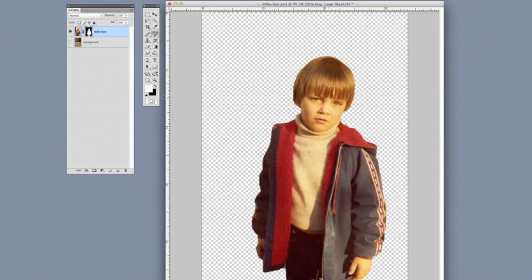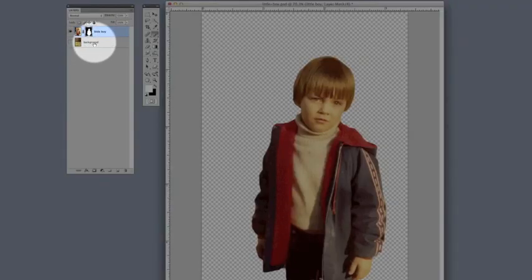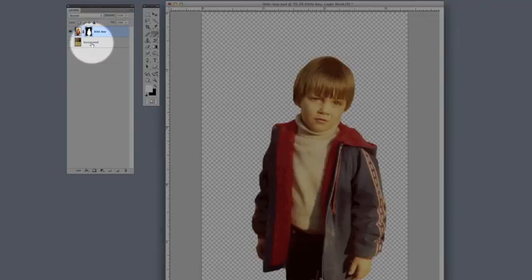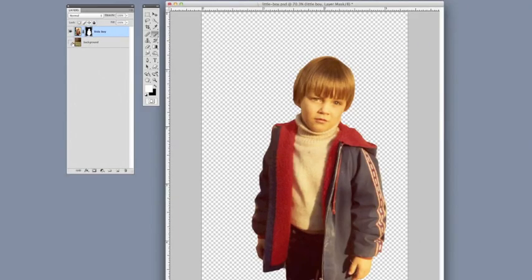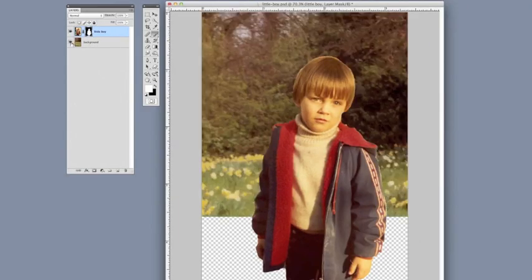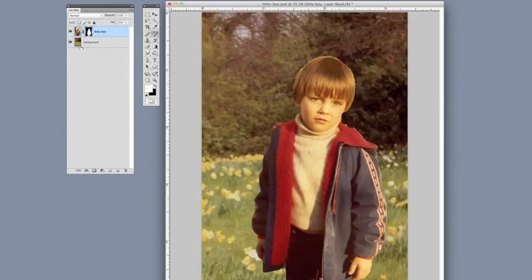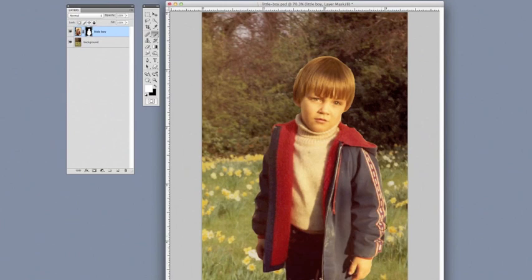So as you can see, I've also added just an extra background so you can see what it would look like superimposed on something else. And you can also tell that it doesn't look that clear. It looks really fake and cut out.